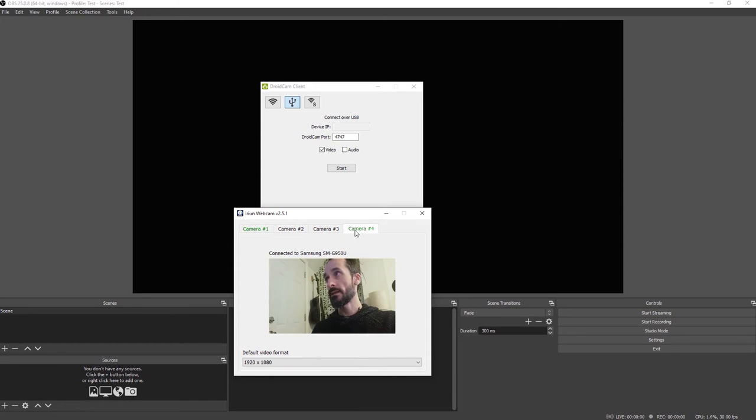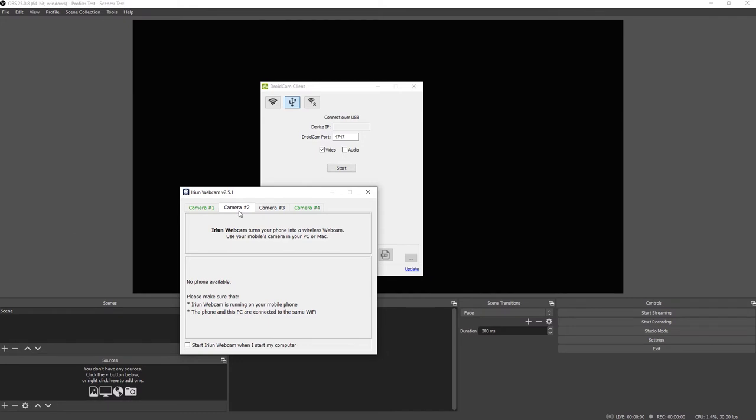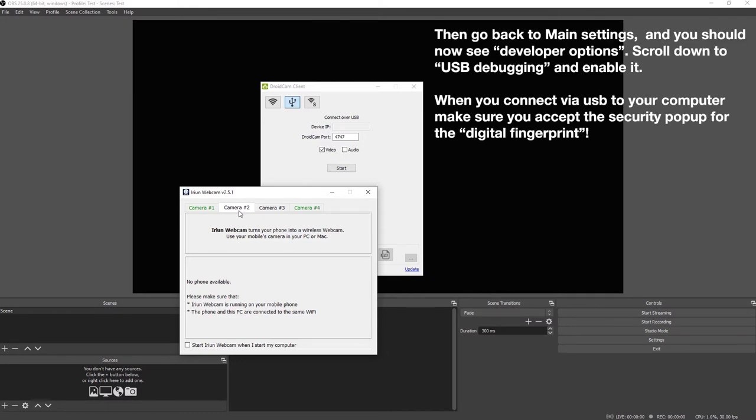You just need to enable developer mode and USB debugging on your phone. I'll have the instructions below for some of the phones on how to do it, and that's it.